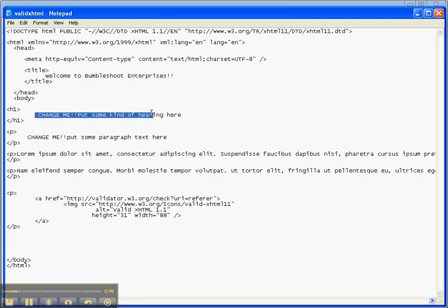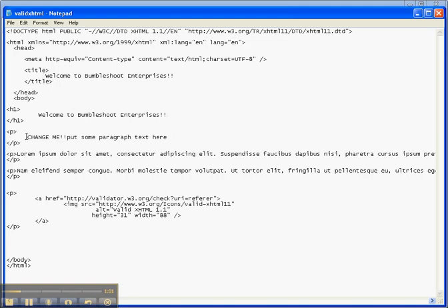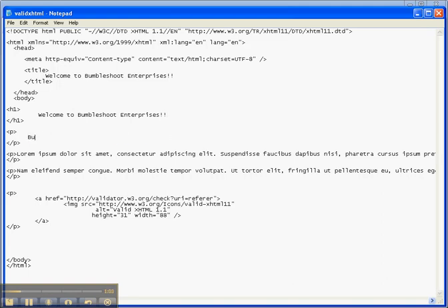Notice this text is between the H1 and the closing H1. If you don't know what that means, go read a tutorial on it. Finally, here it says 'change me put some paragraph text here,' so we put 'Bumble Shoot.'